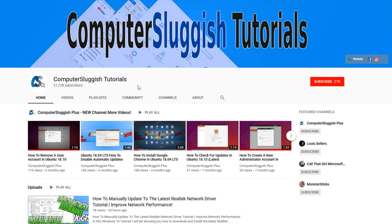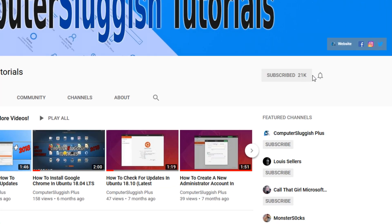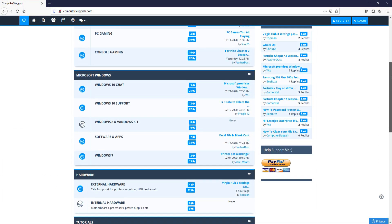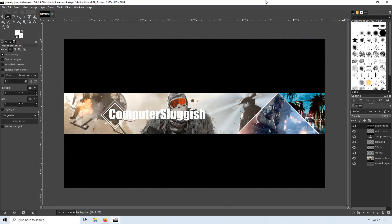Welcome back to another Computer Sluggish video. Have you subscribed to my YouTube channel yet? If not, be sure to click on the big red subscribe button and click on the bell to get notified when I upload a new video. Check out my forum at computersluggish.com. In today's video I will be showing you how to make this YouTube banner in GIMP. If you do get stuck during the video you can head on over to my forum and download the project file with all the layers. It's time to get started.